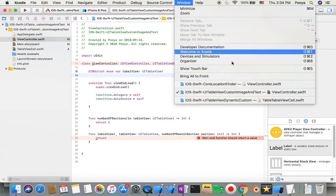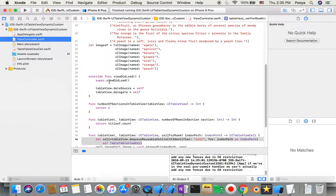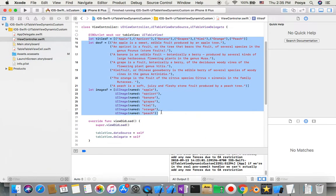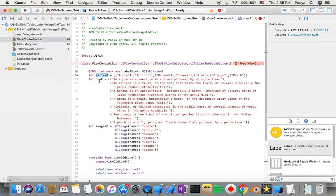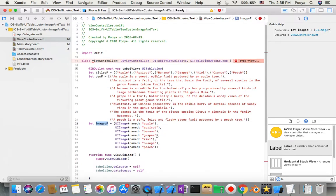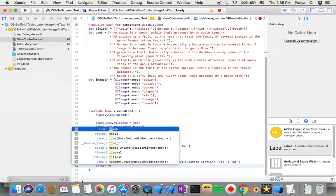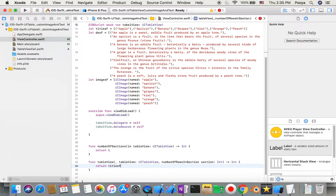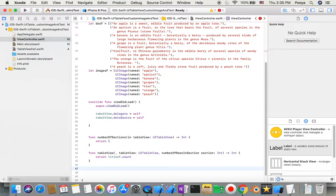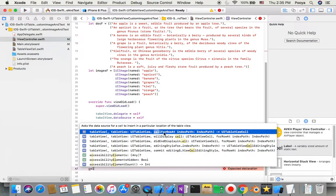The second function is numberOfRowsInSection. For the number of rows we need to return the count of our data array. We need to create three arrays: one for images, one for titles, and one for descriptions. I copy those arrays from a project I already prepared. The number of rows returns titleF.count, which is the number of elements in the titles array.